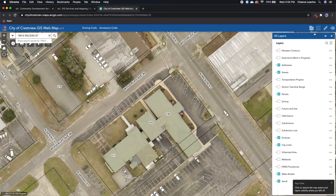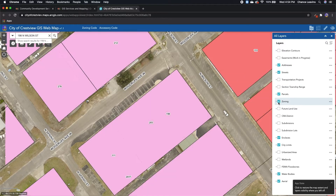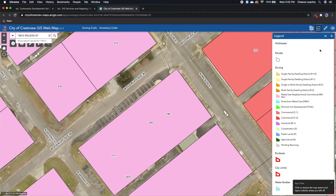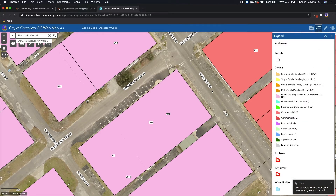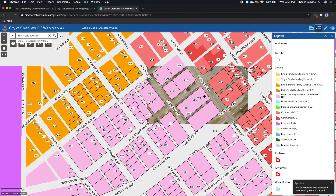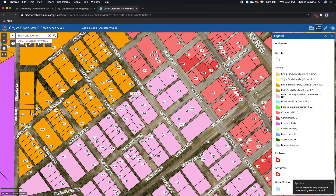After you turn on layers in the layer pane, such as zoning, you can click this button next to the folder icon that says legend. It will show you what all of these different colors mean — in this case for zoning. The property where City Hall is is zoned mixed use neighborhood commercial, as you can see in the legend.